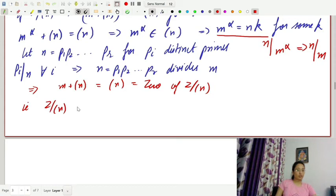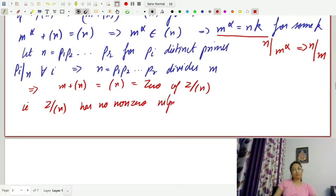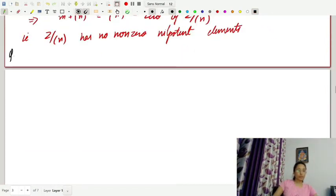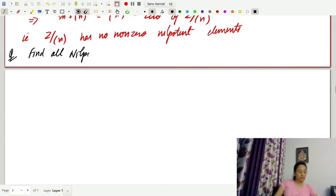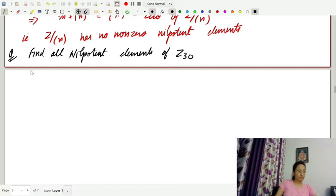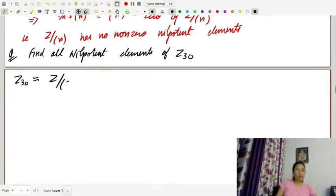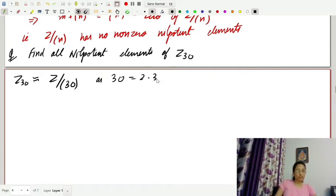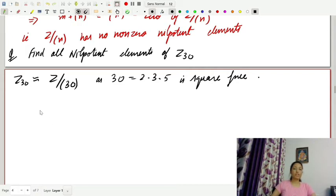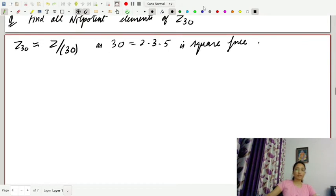Now the question: find all nilpotent elements of Z30. Z30 is isomorphic to Z/30Z, and 30 equals 2 × 3 × 5, which is square-free. Therefore Z30 has no nonzero nilpotent elements.